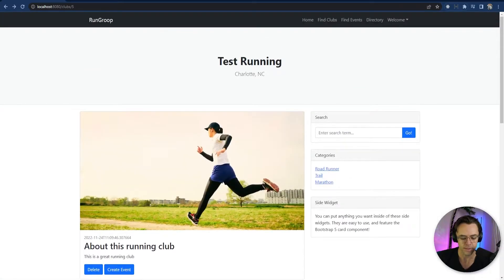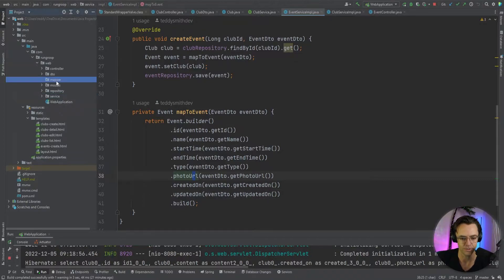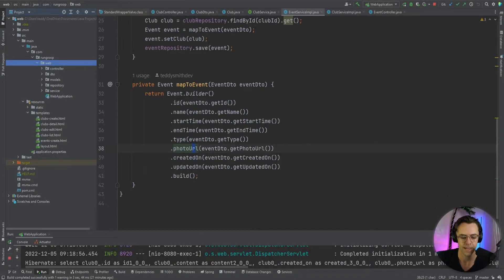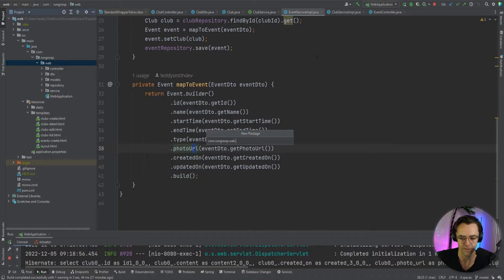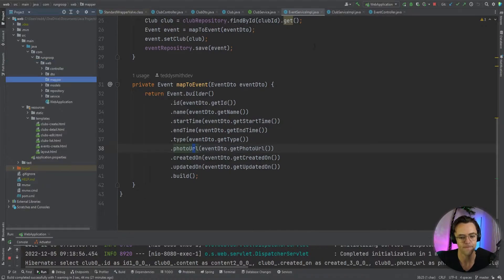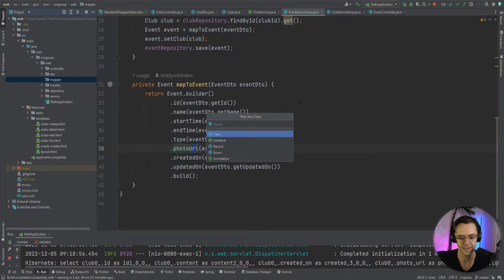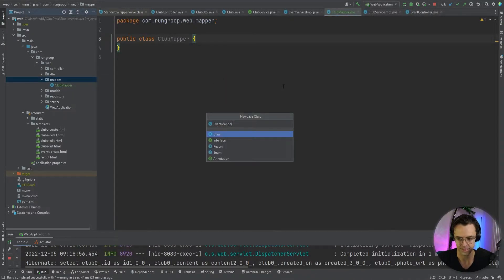First thing we need to do is our mappers are all in one place and look terrible. We're going to decouple these and apply the single responsibility principle. We're going to put all of our mappers in one dedicated place by creating a mapper folder, then creating a club mapper and then an event mapper.